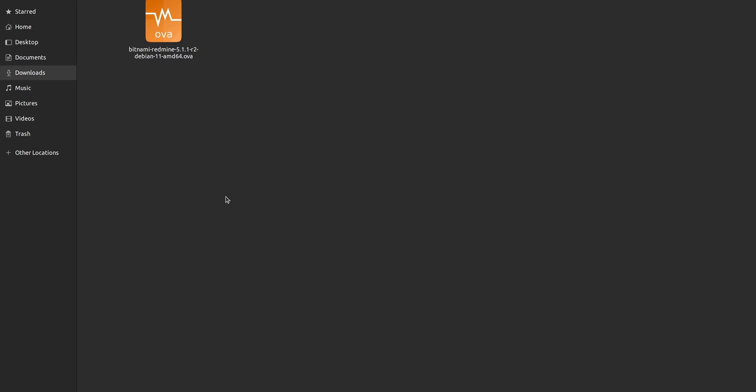Hello everyone, this is Dimitr from the Redmine Support team. In today's video, I'm going to show you how to install Bitnami Redmine virtual image.